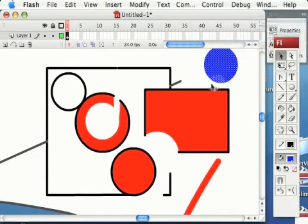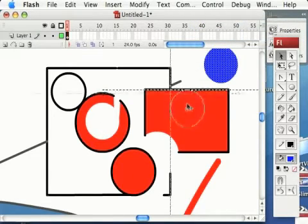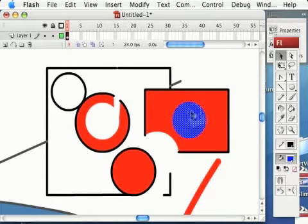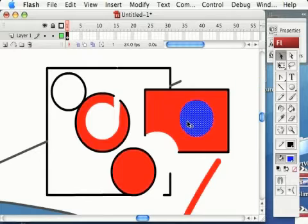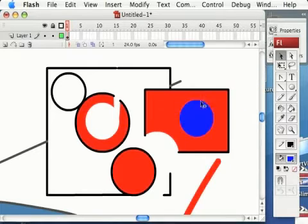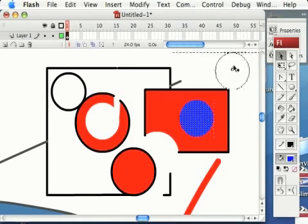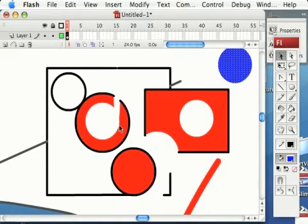So let me do that one more time. If I take a shape of a different color, put it on top of another shape, and move it, nothing happens. But if I put it on top of another shape, deselect, then select it again, and then move it, we can play the cut out game.